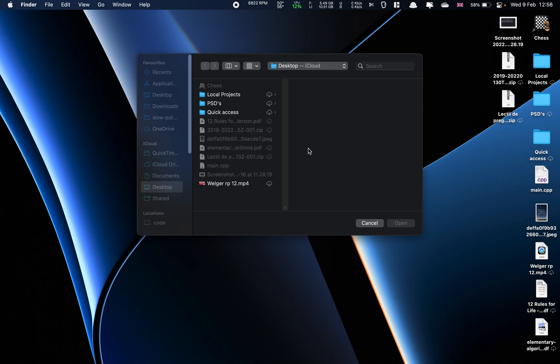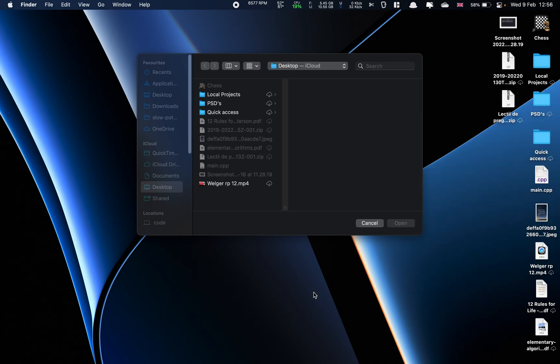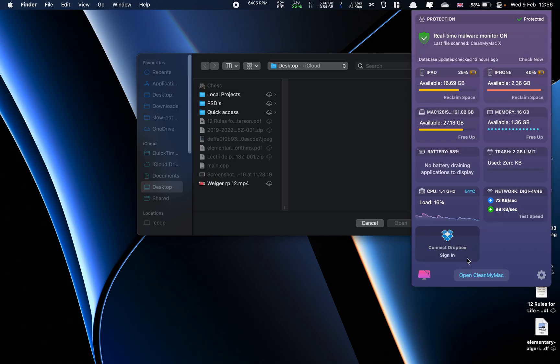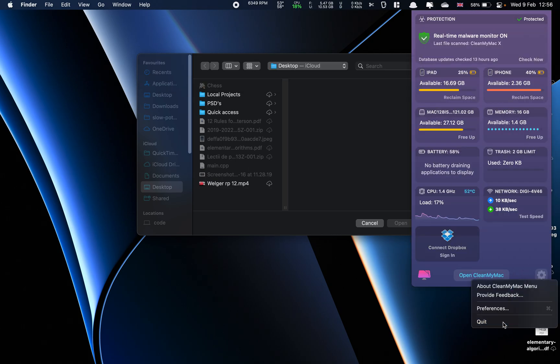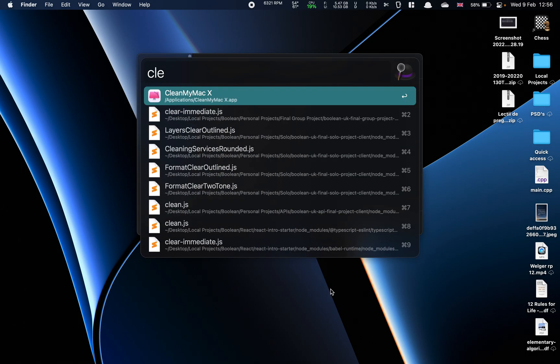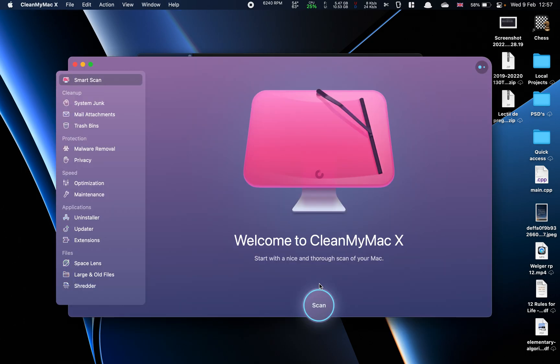In this video I want to show you why CleanMyMac can unexpectedly quit. First, let's close it and then open it up.